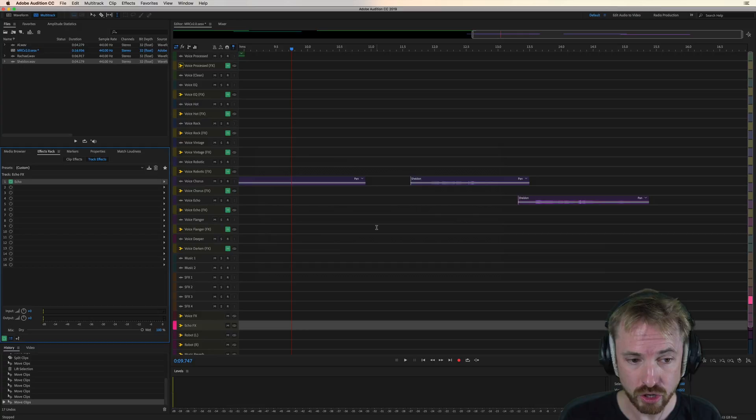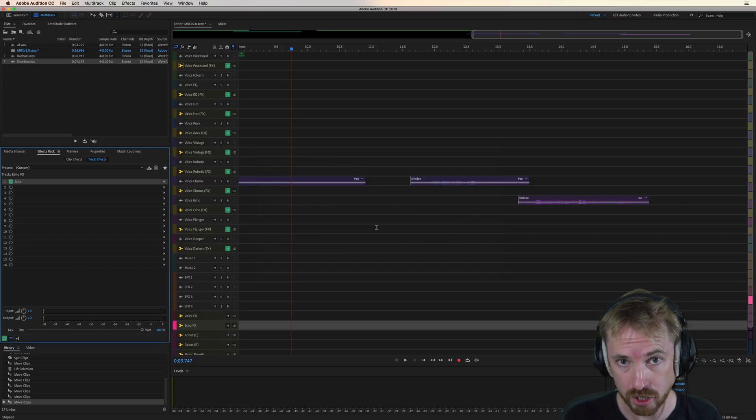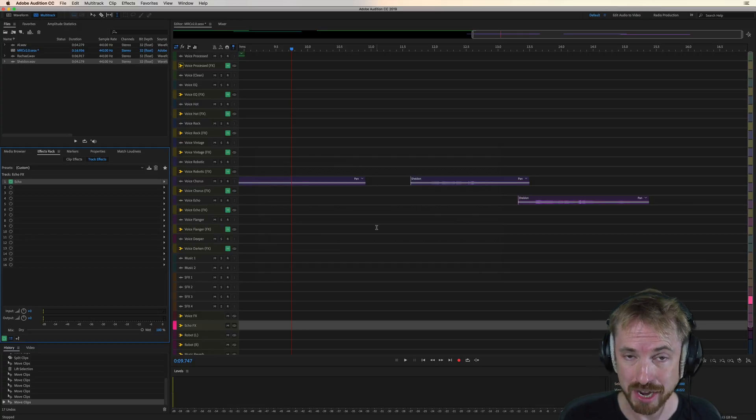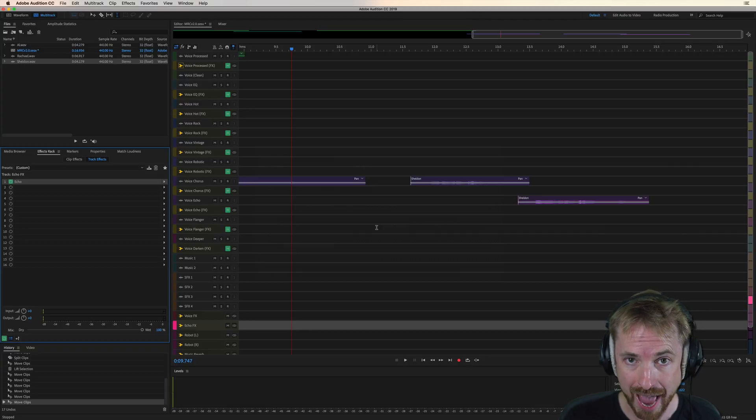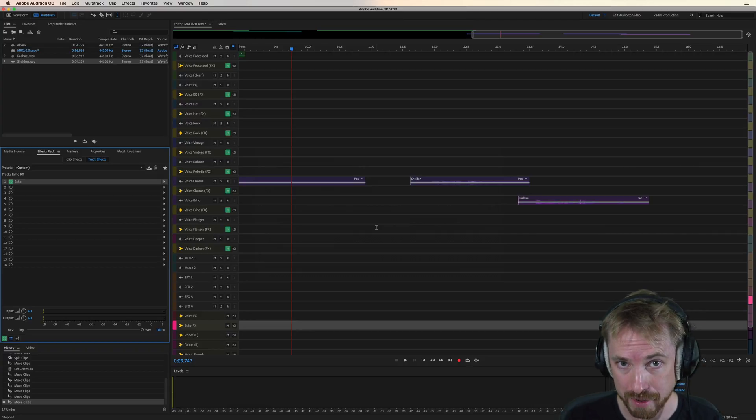But echo is new and improved in version 2.0 of my Adobe Audition Presets. A louder and longer echo so you can hear it in even the most complicated mix that you might be making. So there you go.